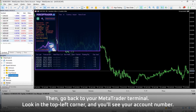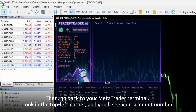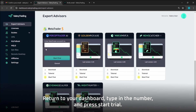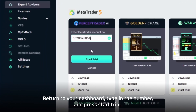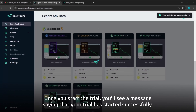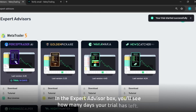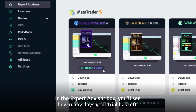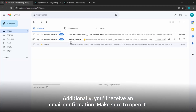Then, go back to your MetaTrader terminal. Look in the top left corner and you'll see your account number. Return to your dashboard, type in the number, and press Start Trial. Once you start the trial, you'll see a message saying that your trial has started successfully. In the Expert Advisor box, you'll see how many days your trial has left.